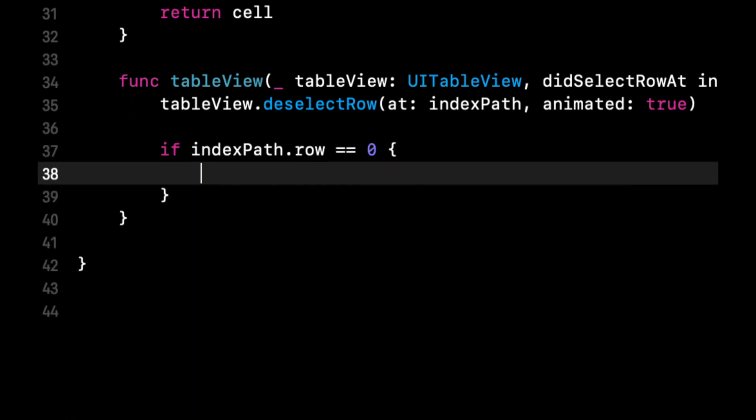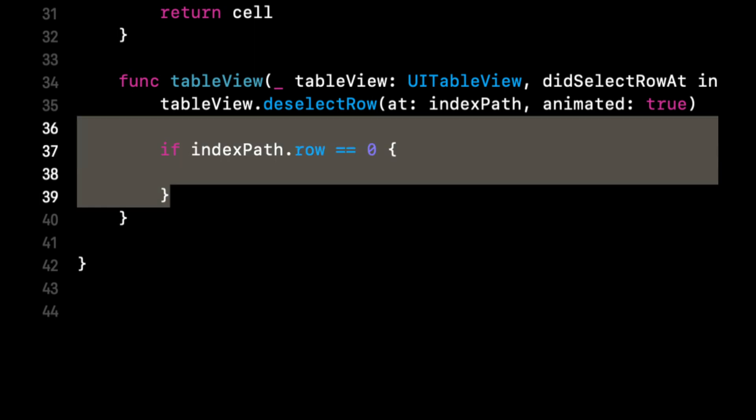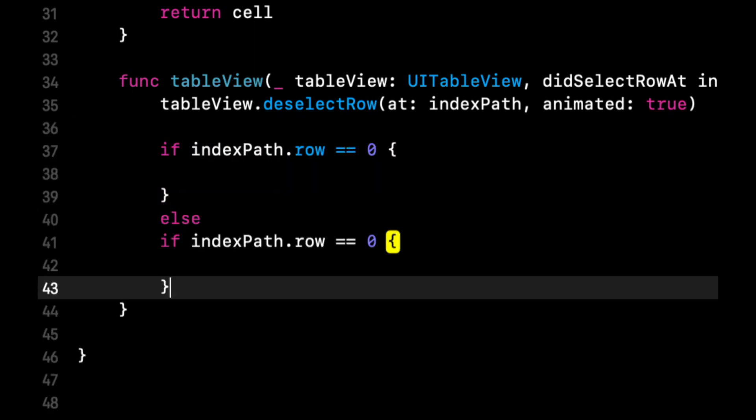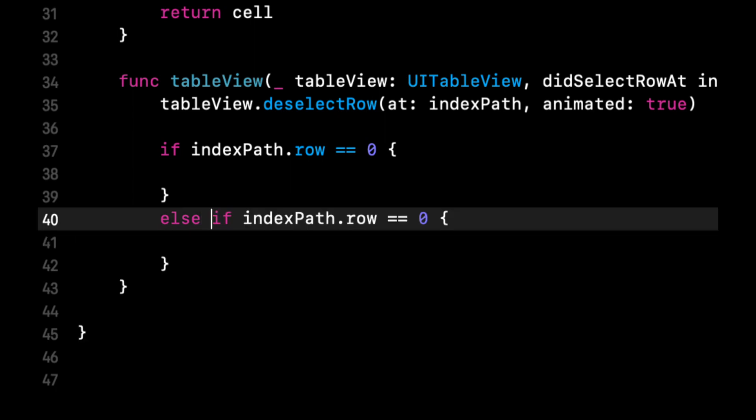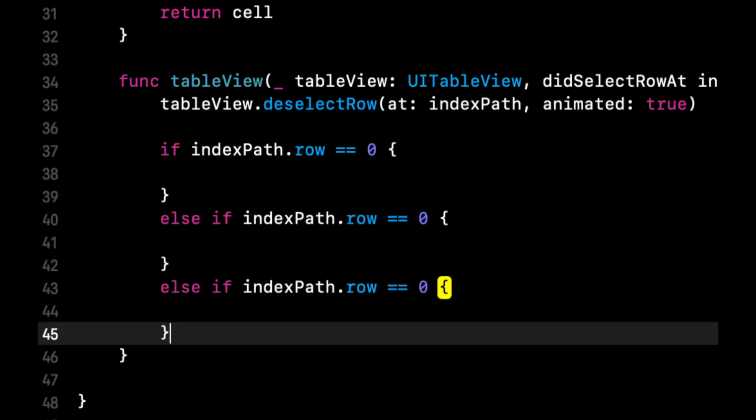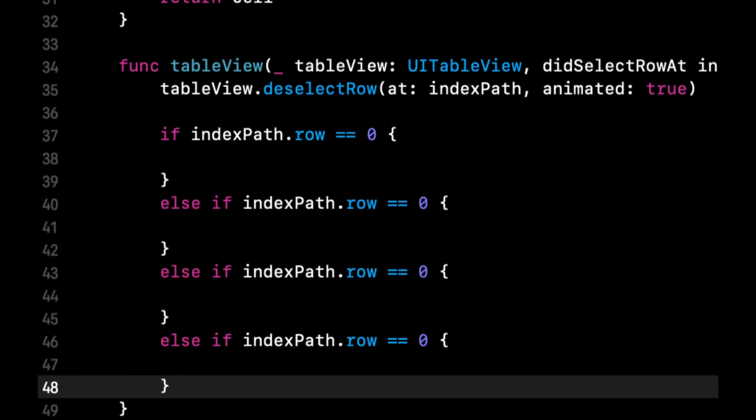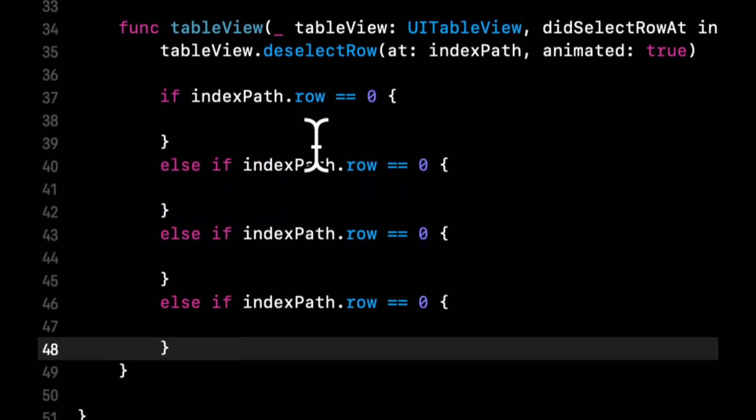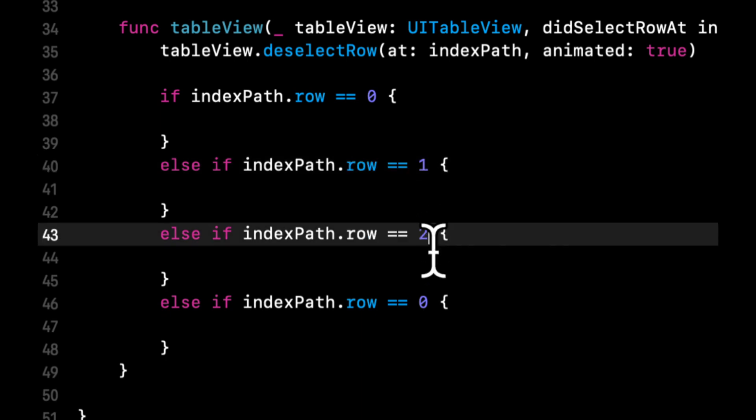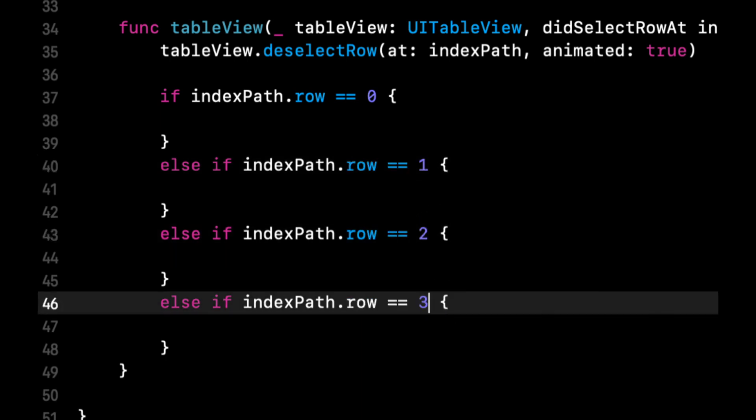Deselection as in we want to unhighlight it. Let's basically put some if blocks here for the row that was tapped and we're going to show different types of alerts based on what was tapped. Let's do some else ifs and I think four is good.